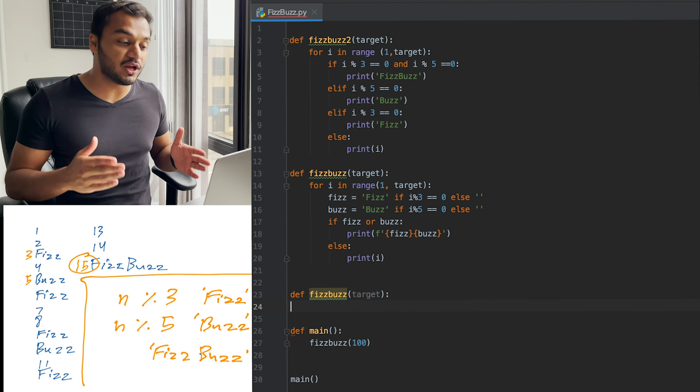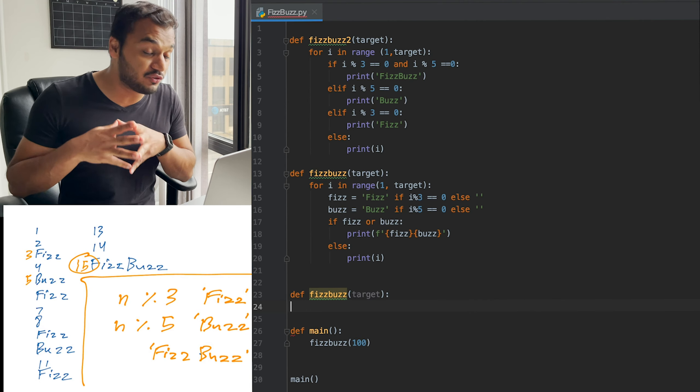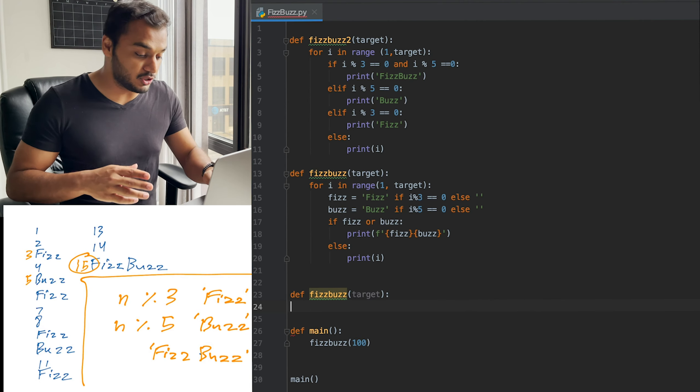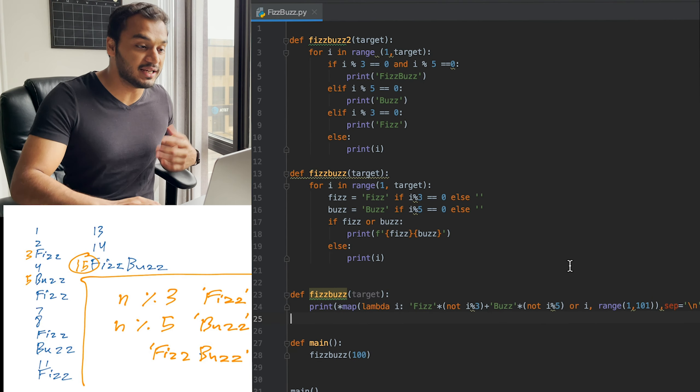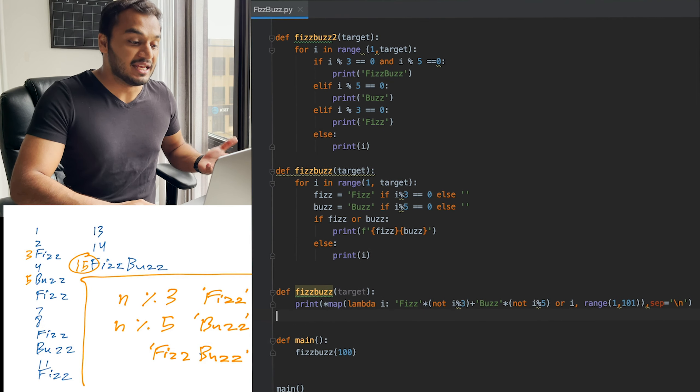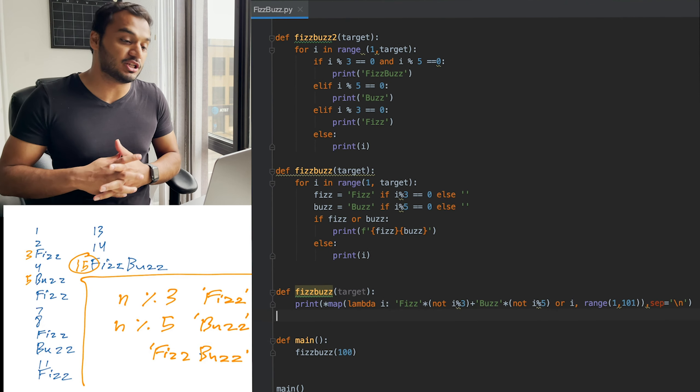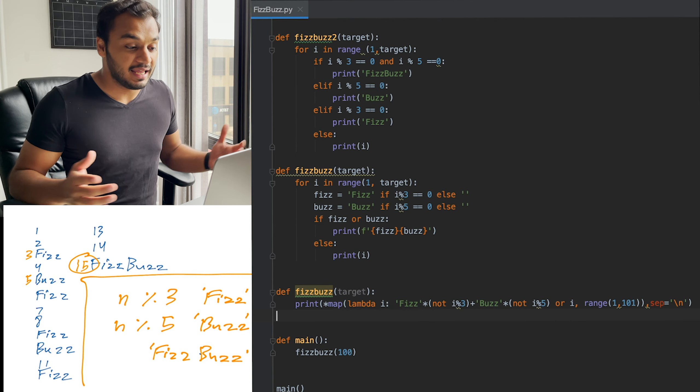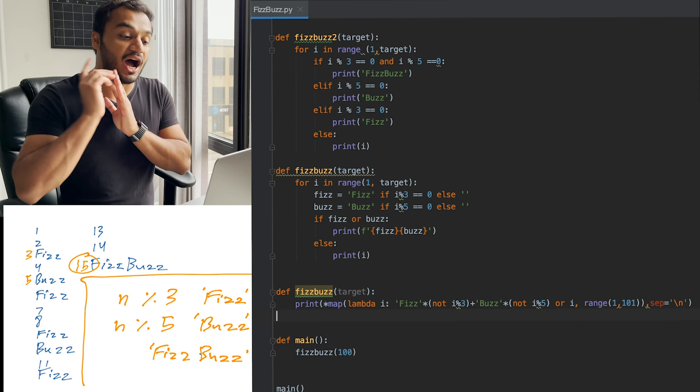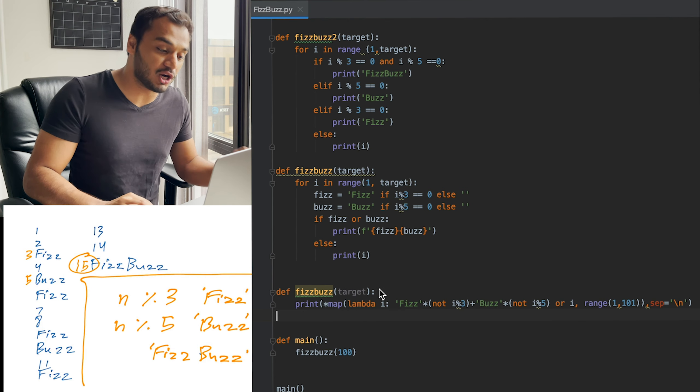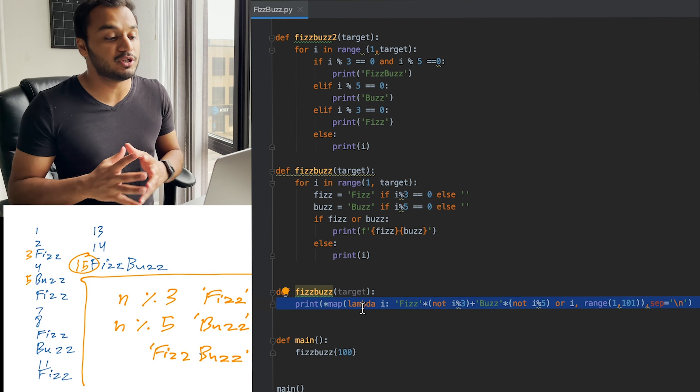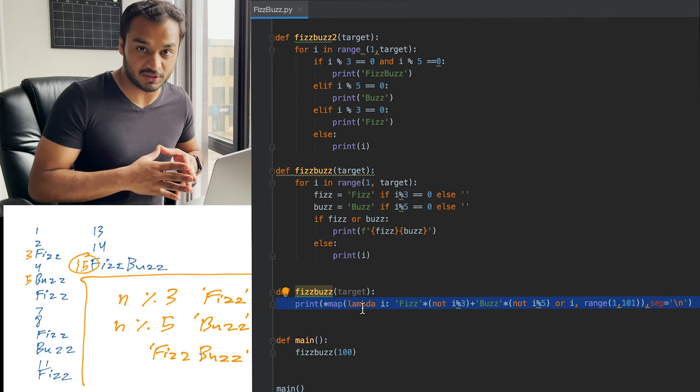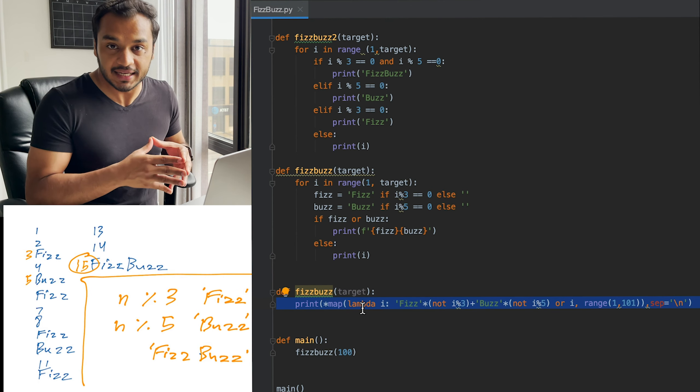Now I would stop here, but if you wanted to go on and step into the territory of just freaking your interviewer out, you could go ahead and write a one-liner Pythonic solution here, which basically maps a lambda function to a range of one to 100 and prints all of this out with a one-liner solution. But I would not recommend this. This is way too much. Your interviewer is probably not going to like this level of over-smartness.